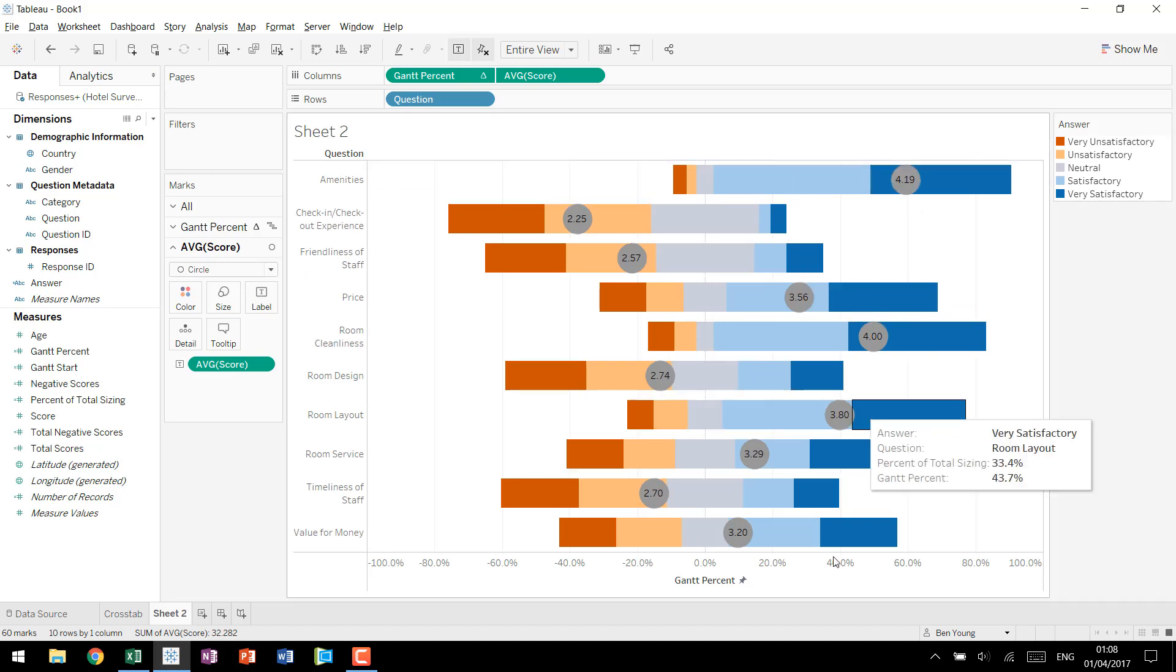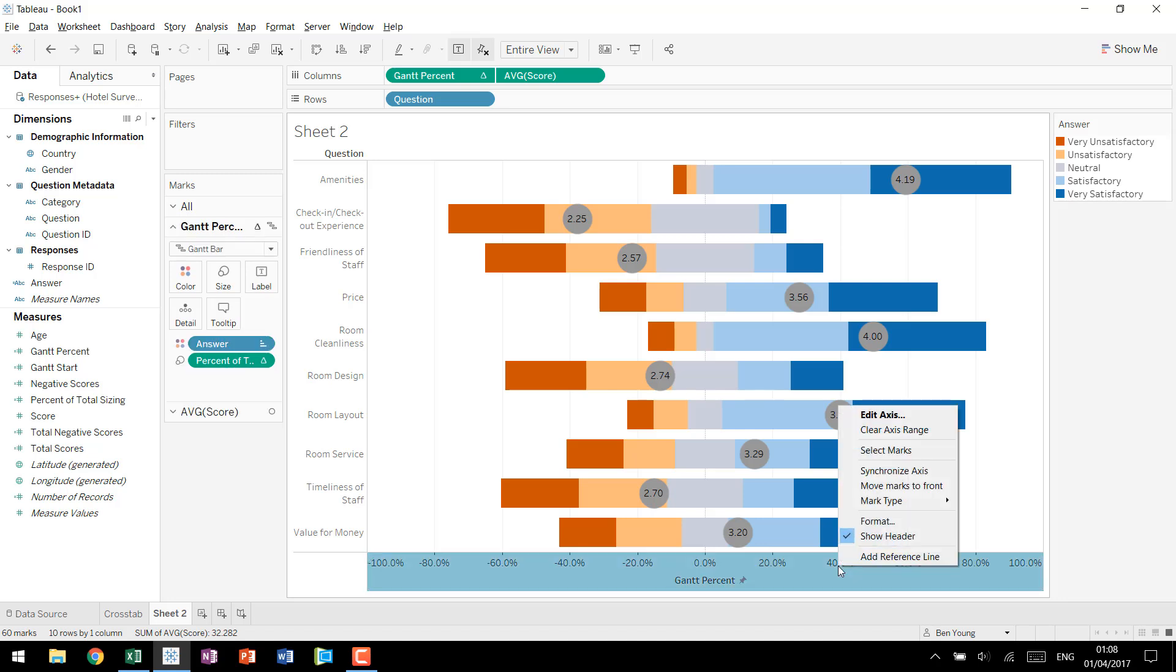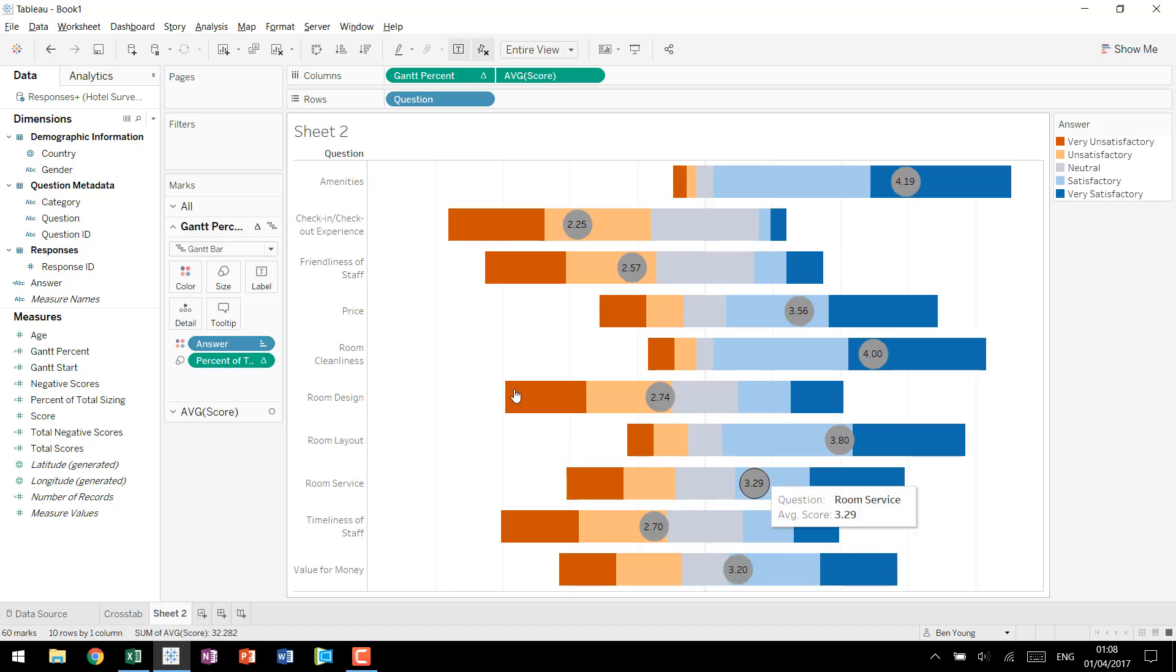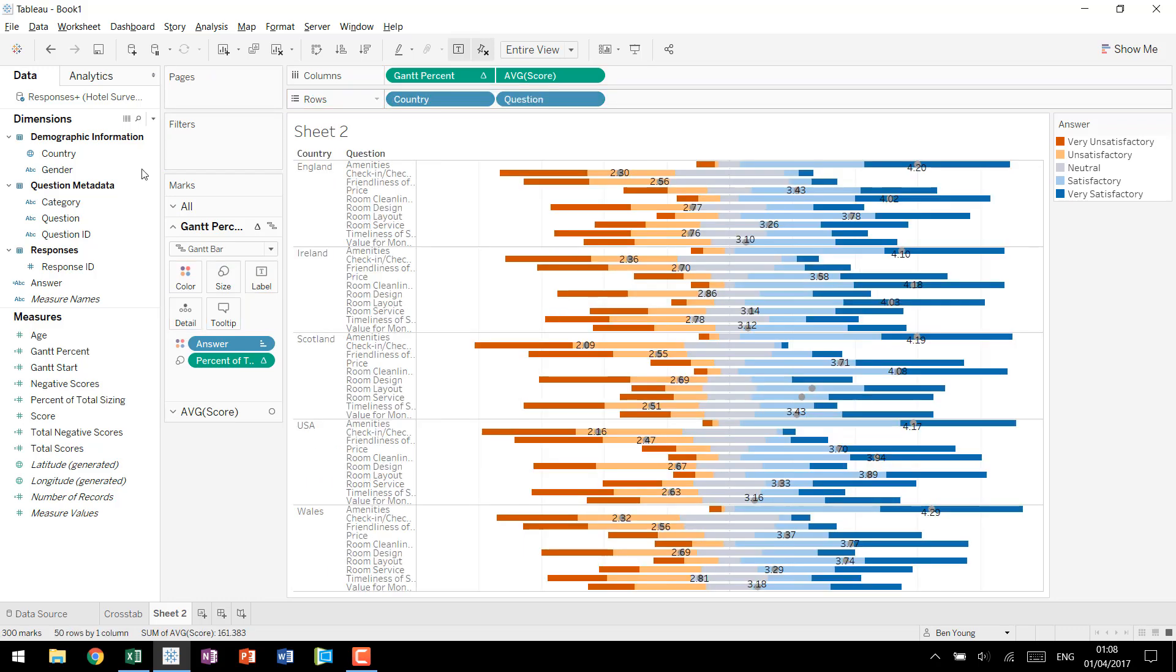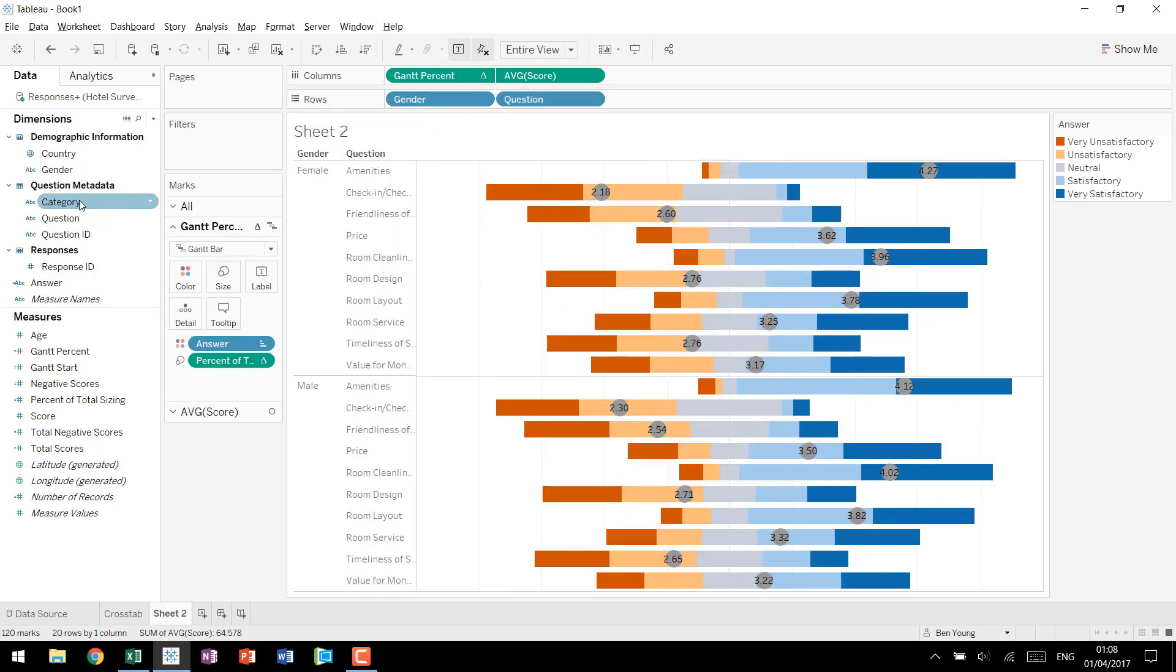So now we can unclick show header. So we can hide our axes. We can then use our demographic information to slice it by country. We can slice it by gender. We can also slice it by category.